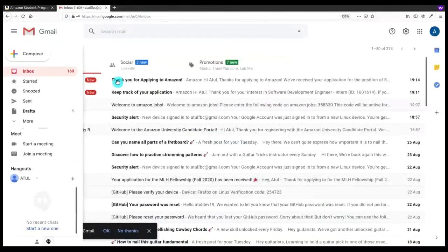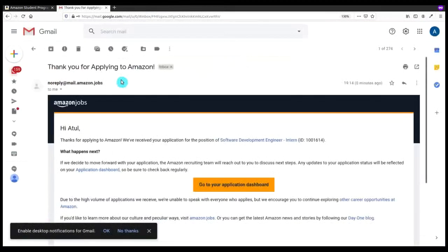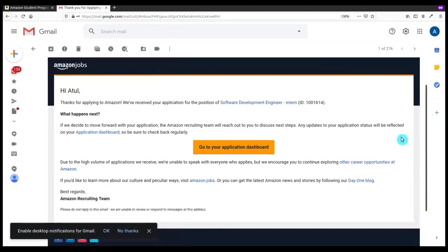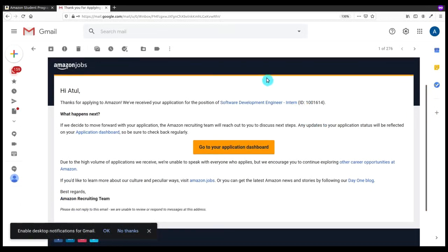Here in my email I got the acknowledgment email that you have applied for Amazon and if you are shortlisted then we will contact you soon. So here it is.